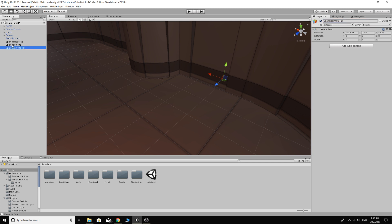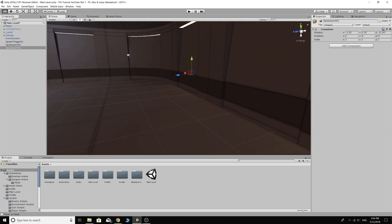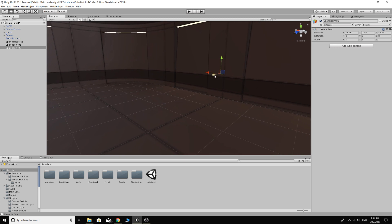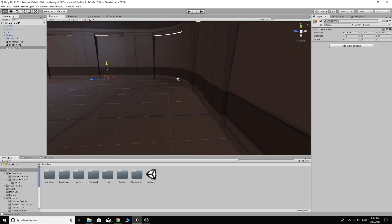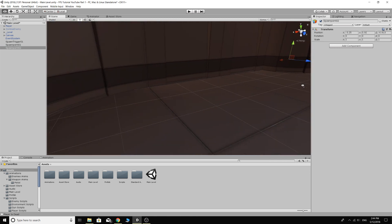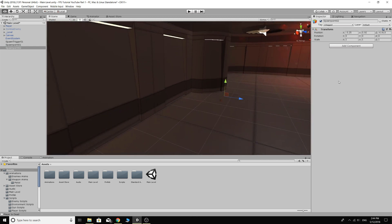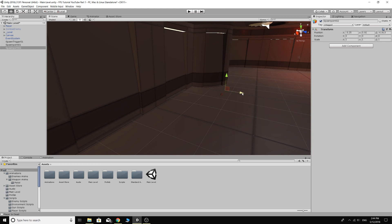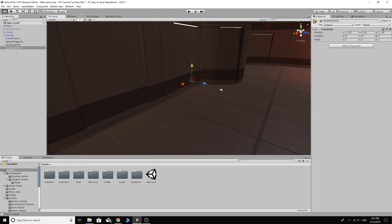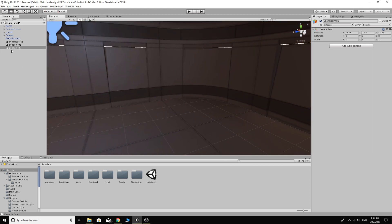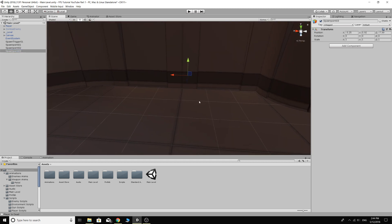So we've got one and we can just call this spawn point 01. And then Control-D. This one over there. This one is number two.